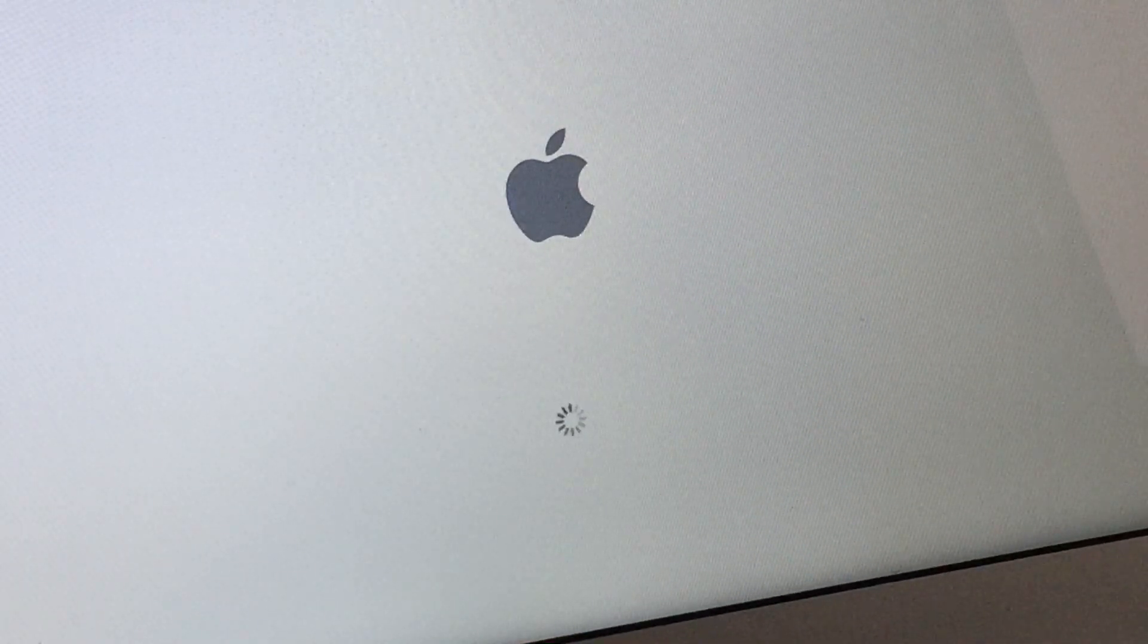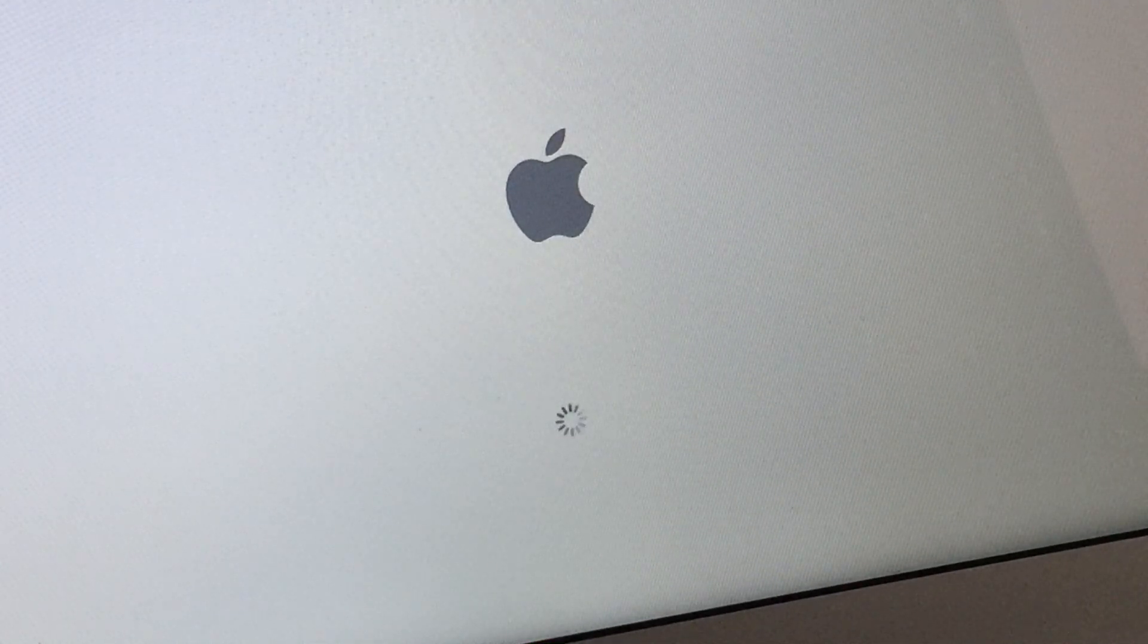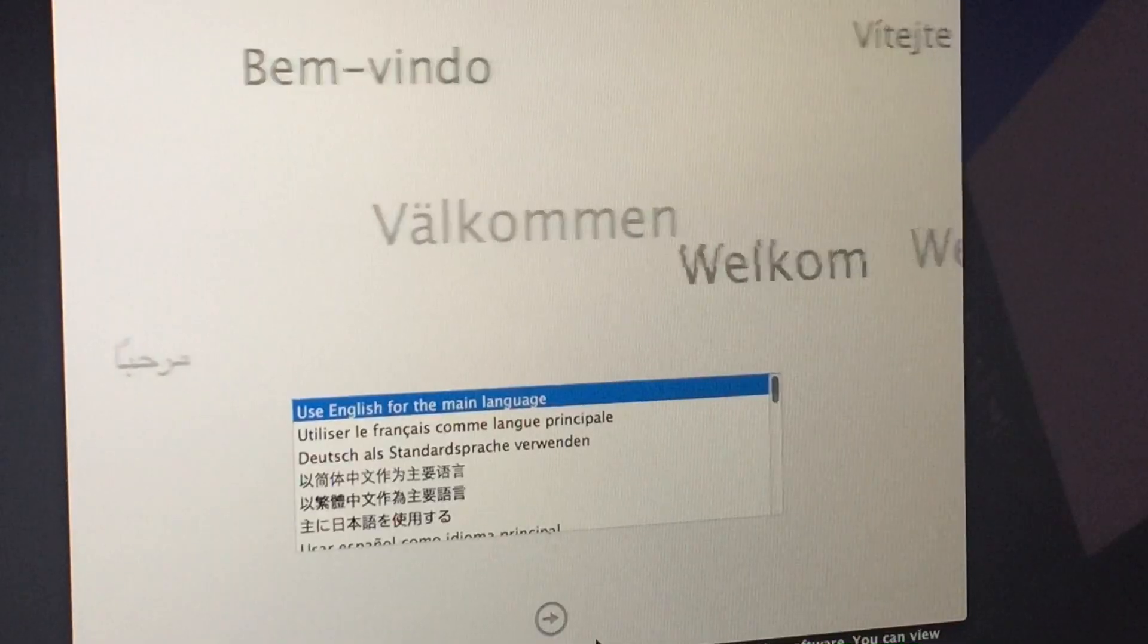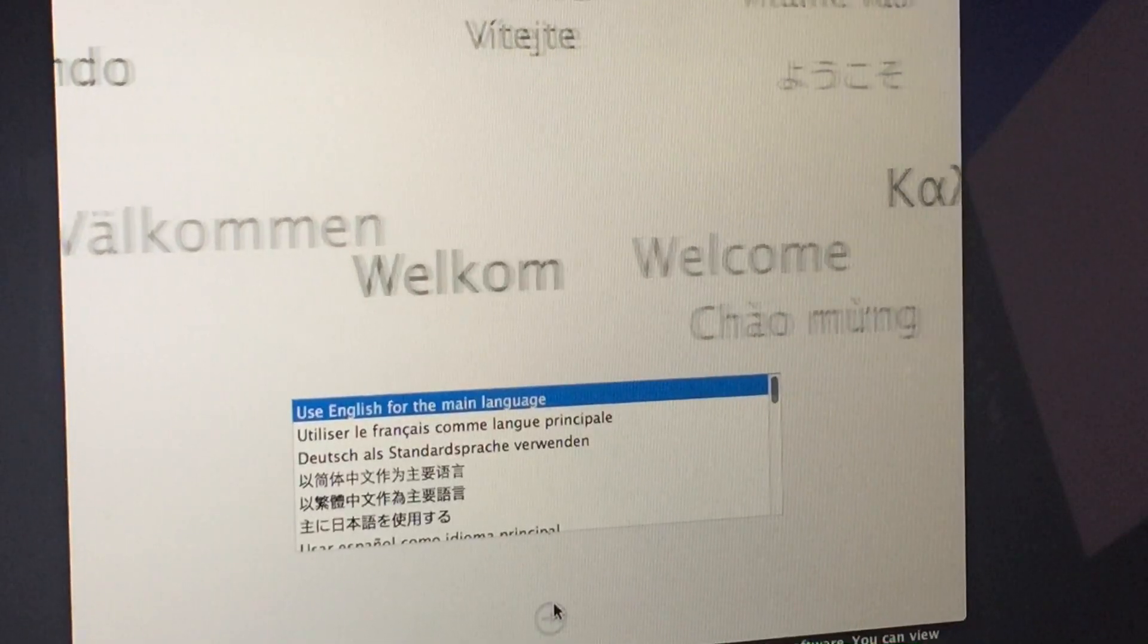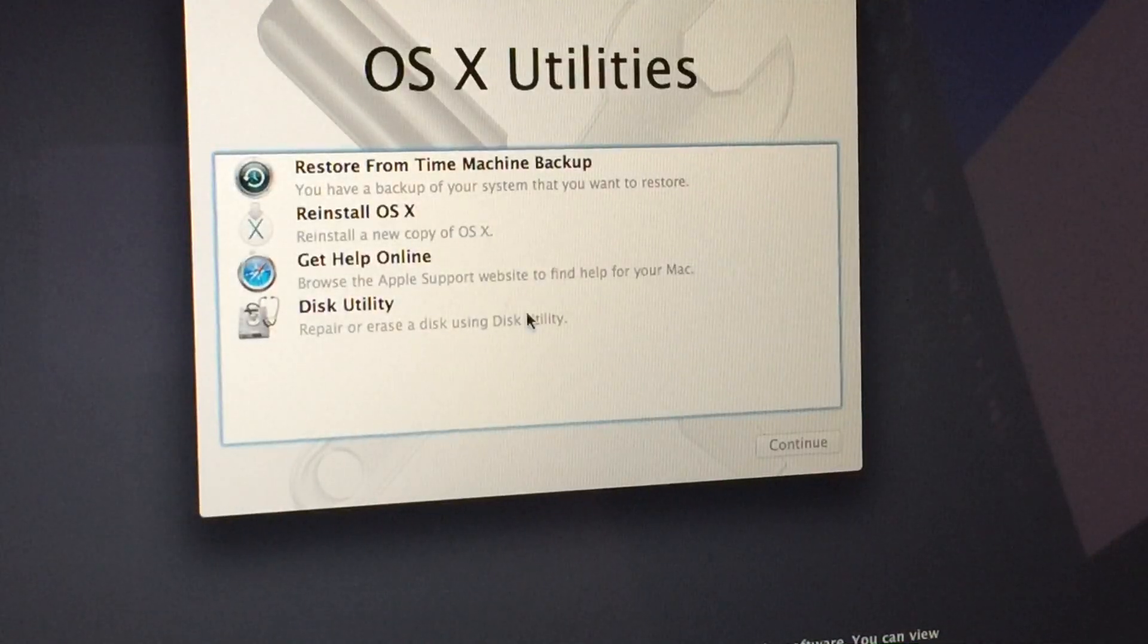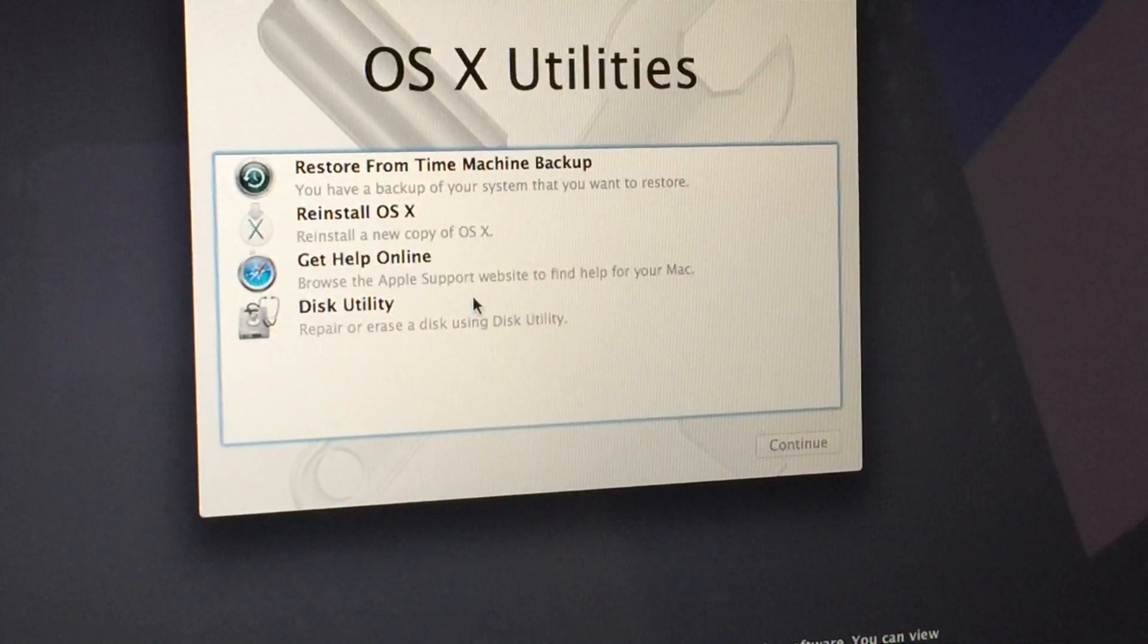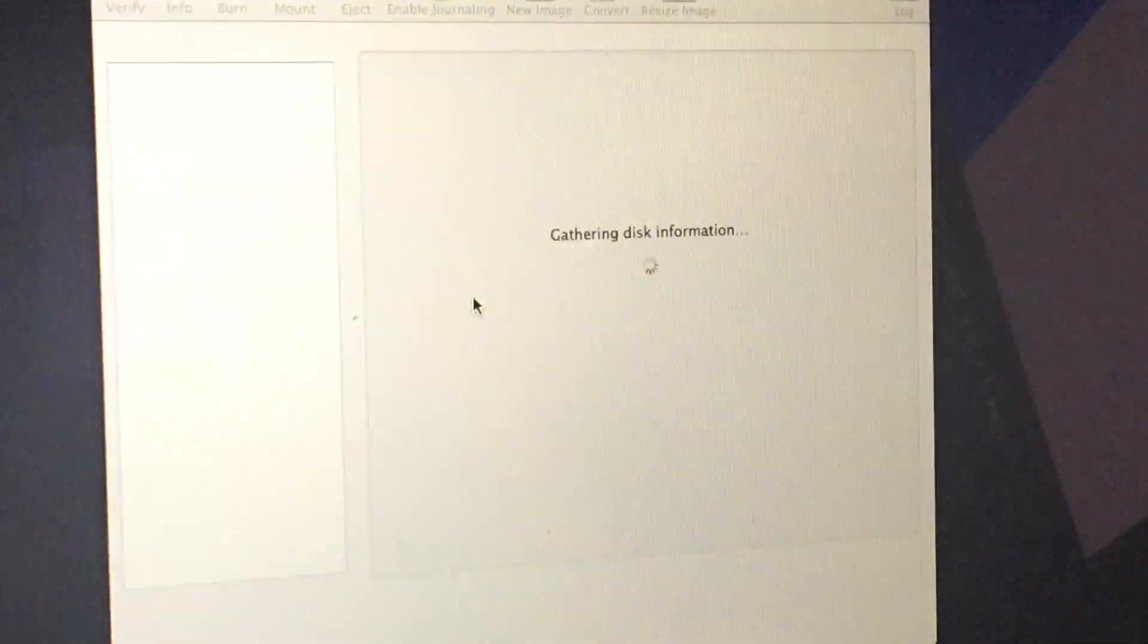By holding Command and R upon startup, you launch the recovery hard drive on the computer. If you've used recovery before to troubleshoot or fix any problems with the computer, you're probably familiar with some of the tools, but the one we need is Disk Utility.